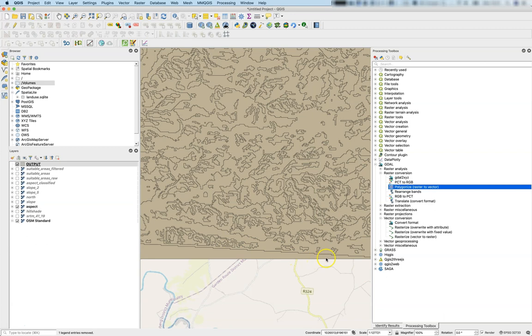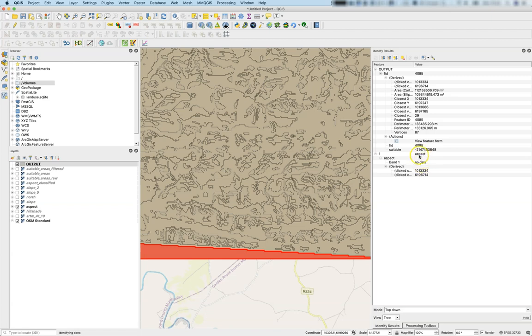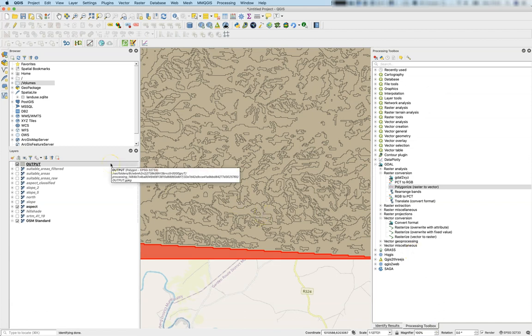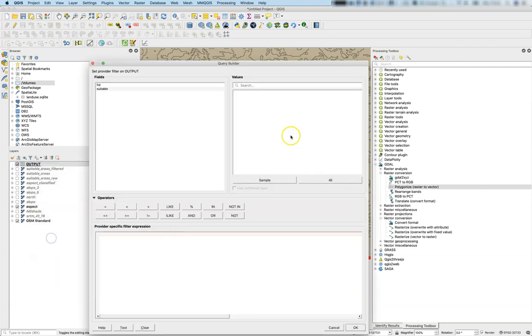Now we can see there's a border here. Let's query these results—this is no data in the input and minus 21 million in the output. What we can do now is filter it. Let's have a filter approach and say 'suitable' bigger than zero. These are now only the suitable areas marked in brown.